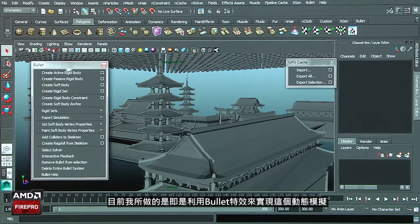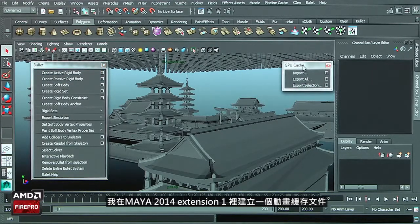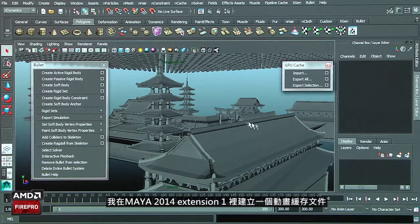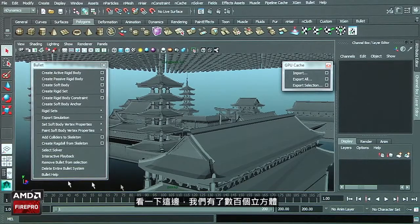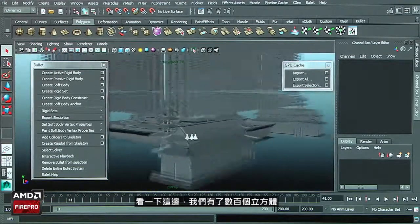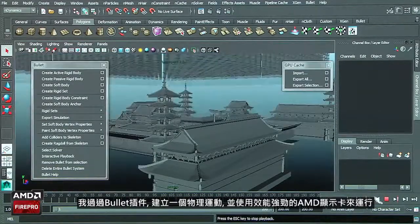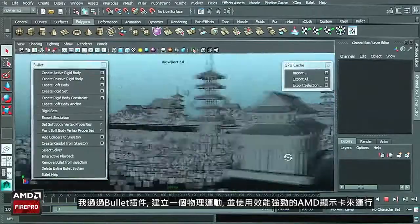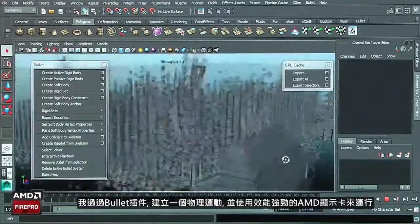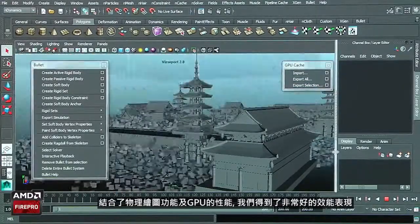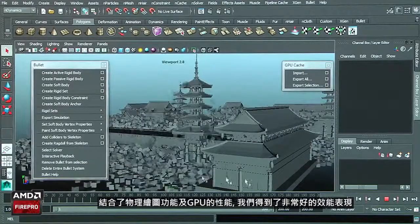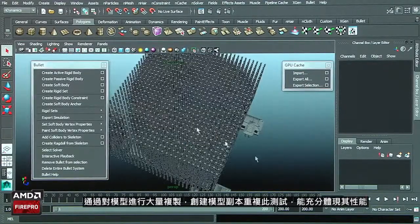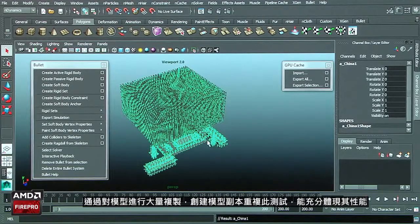I used Bullet to create this simulation and created the cache to take benefits of the GPU cache Alembic file inside Maya 2014 extension 1. We have hundreds of cubes here, and I created the simulation using Bullet. By using the powerful graphics card in conjunction with the phased Bullet and GPU cache, I get extremely high performance.